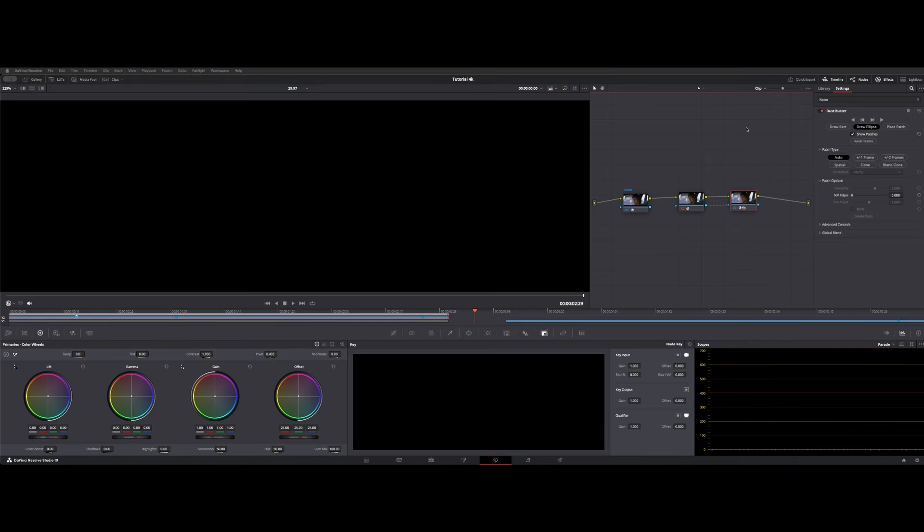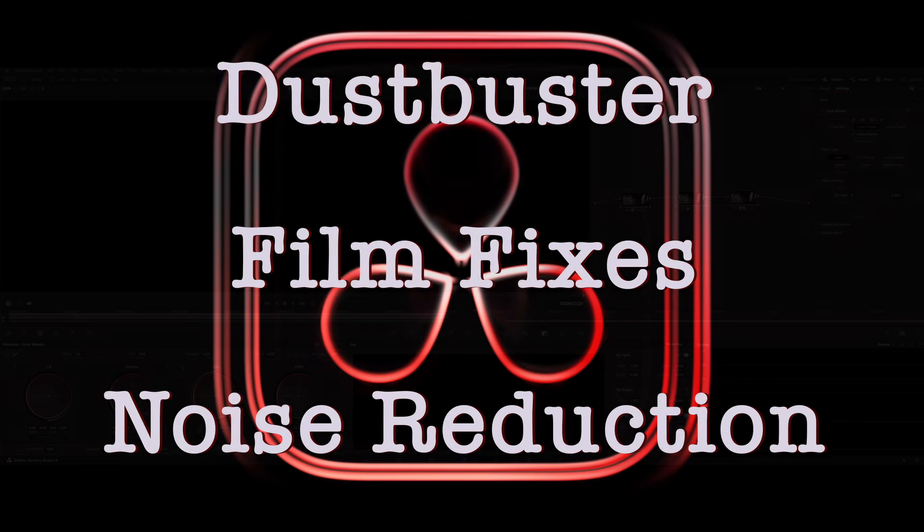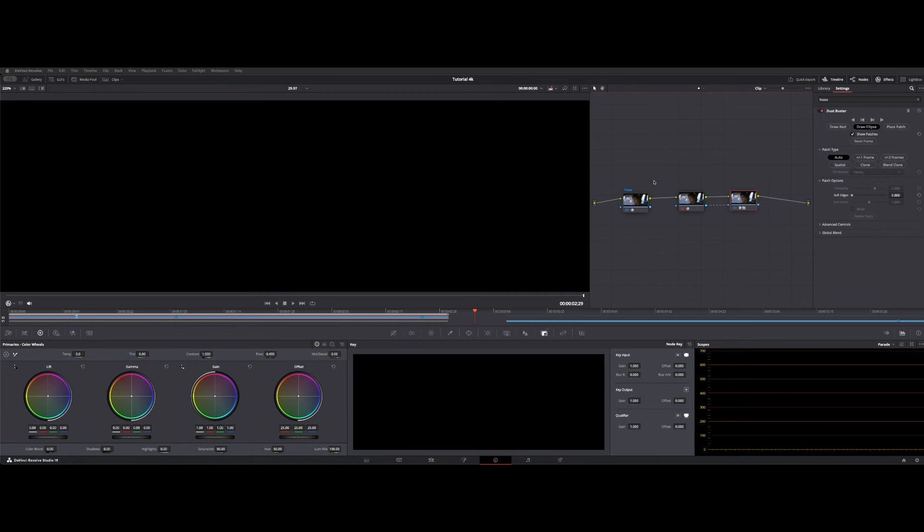Welcome back to the channel. I want to go over some more of the dust bust and show you a little bit of a node operation for adding your noise reduction.